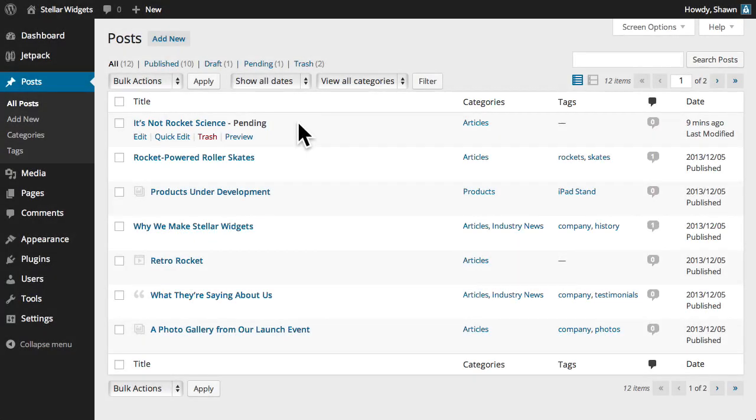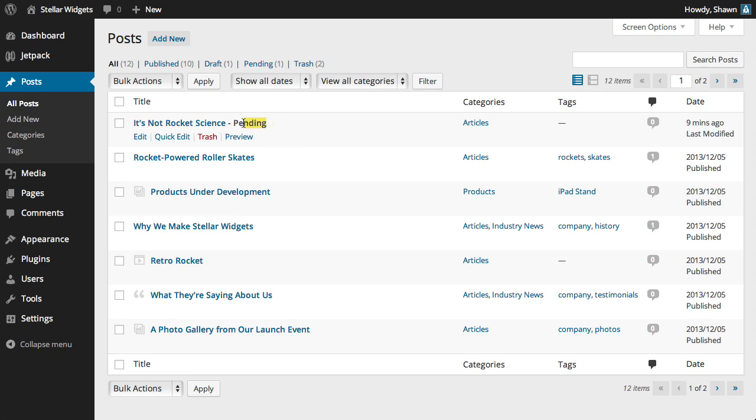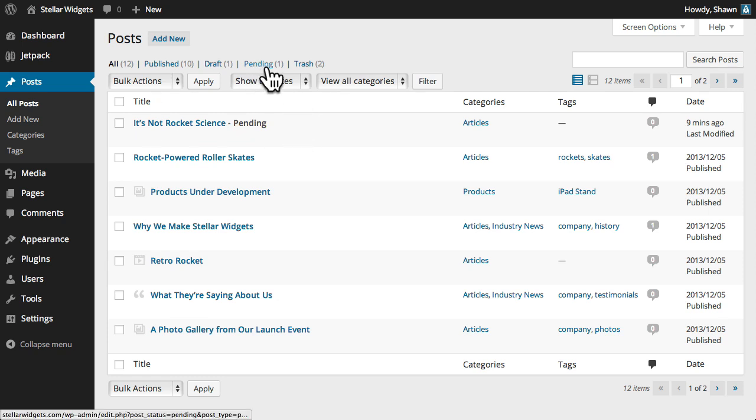When I'm logged in under my own administrator account, I can see that Stephanie's written a new article titled, It's Not Rocket Science, and its status shows that it's pending review. Also, at the top of the post panel, we can see the number of posts that are currently pending review.